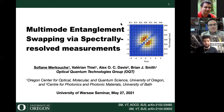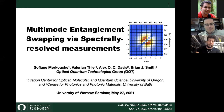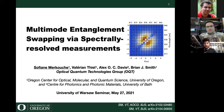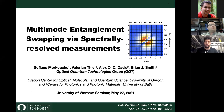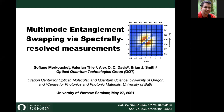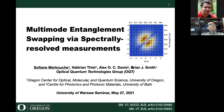As Michal said, my title is multi-mode entanglement swapping via spectrally resolved measurements. This is work that we started a few years ago back in Oxford, but we took it to a whole other level when we rebuilt the lab here in Oregon. I'm grateful to my co-authors Valerian Thiel, Alex Davis, and Brian Smith.